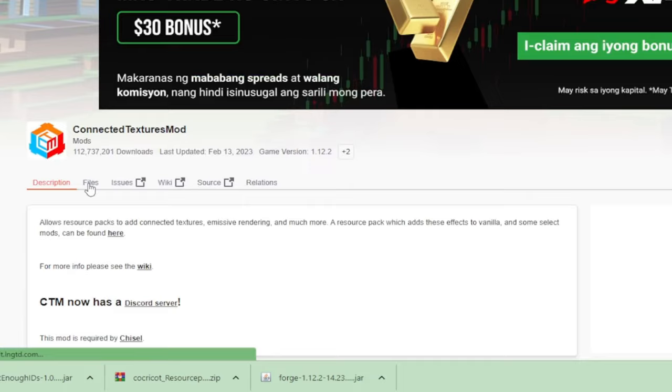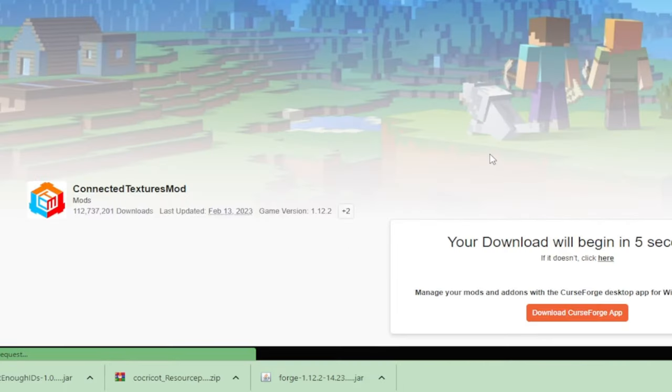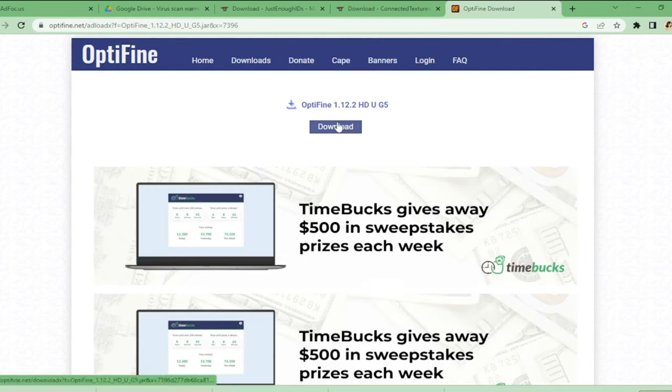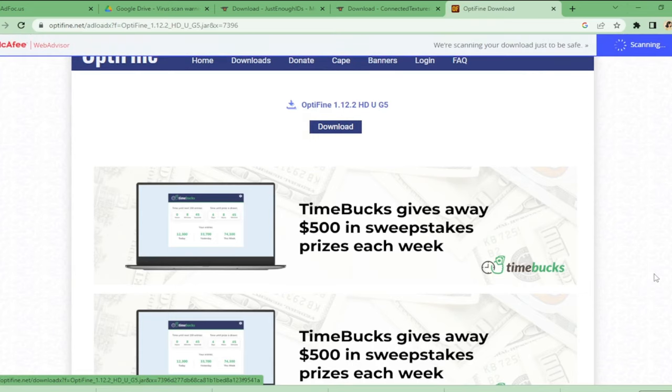Let's do the same thing to the Connected Texture Mod. The main file is what we're going to download. And lastly, OptiFine, just click download and it will direct us somewhere just like the Forge earlier.